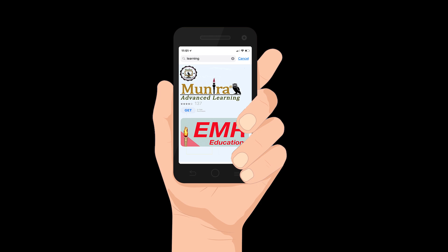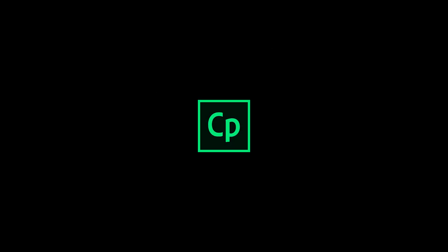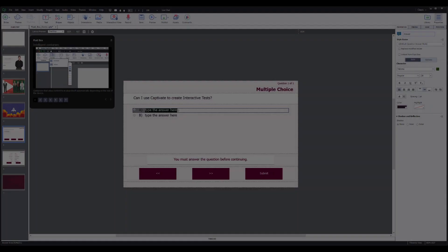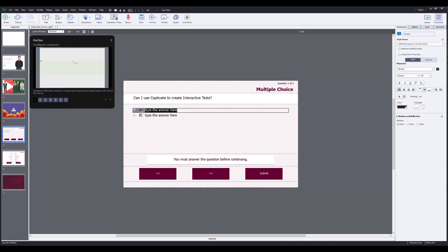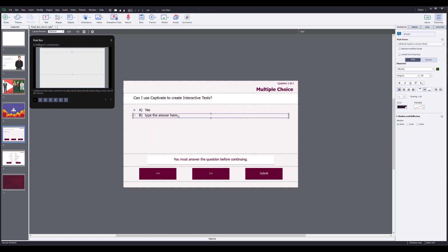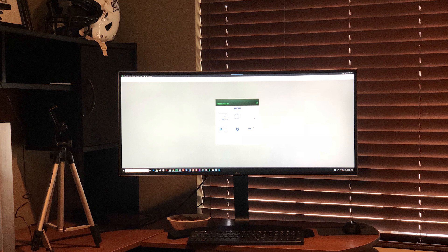Let me show you some of the amazing things you can do with Adobe Captivate. You can create lectures, interactive e-learnings, videos, and even interactive tests. I did all of this in my personal PC at home. Can you believe that?